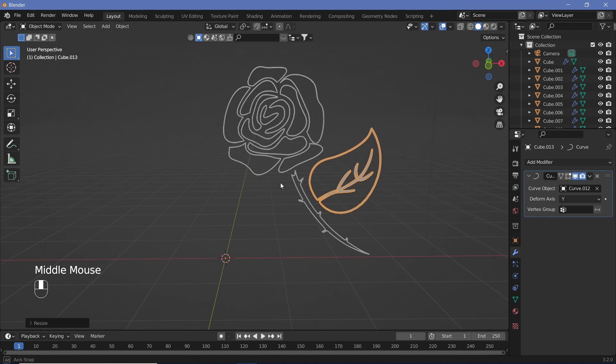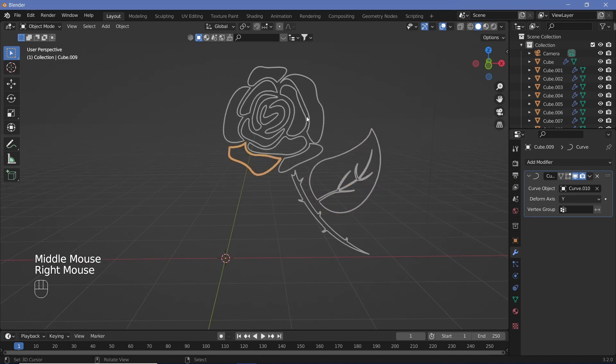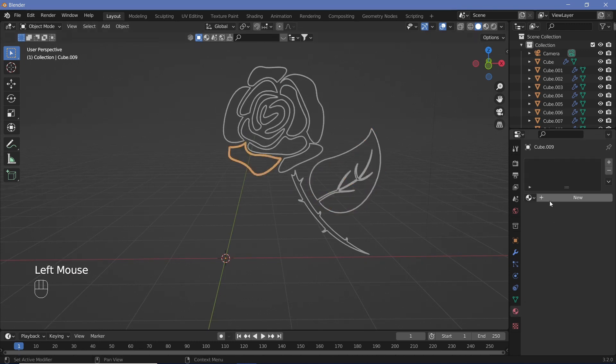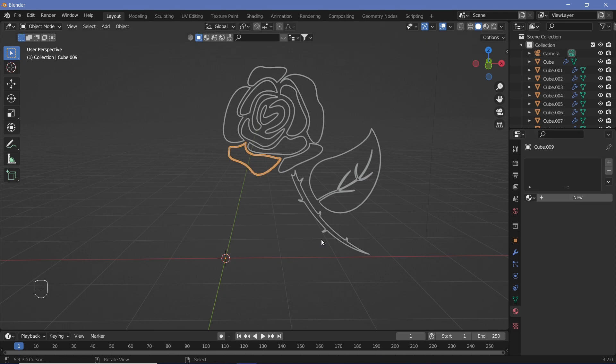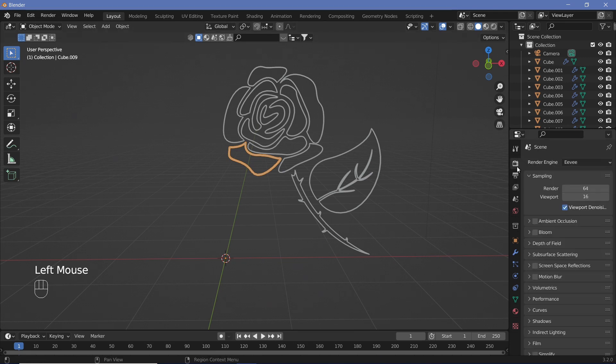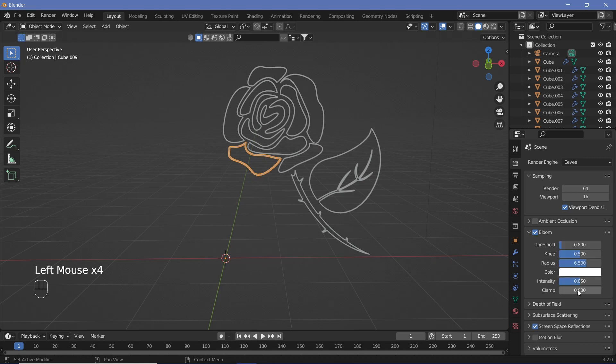Once you're done creating cubes for every single one of the objects, we can go ahead to the actual shading. We'll start off with the shading of the rows. We're going to go to the materials and add in a new material, but before we start the shading we're going to go to our render properties.